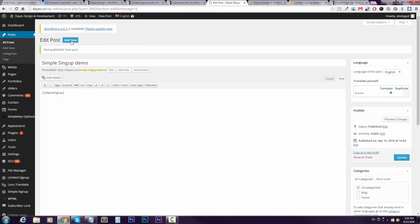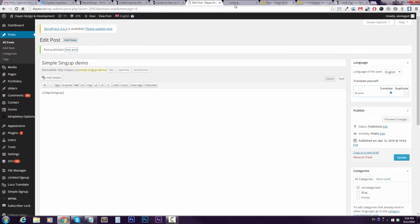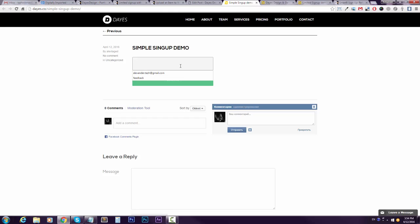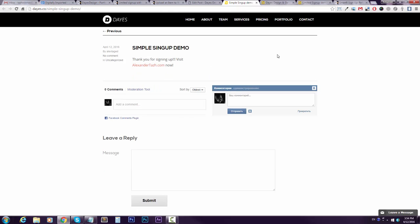And then let's take a look at it. So here it is, and I'll use my email. Here we go: 'Thank you for signing up, visit alexandertaj.com.' Now sure, here's my website. That's it guys. And the emails, they go to